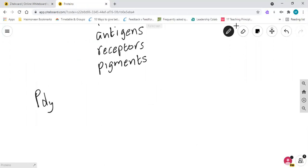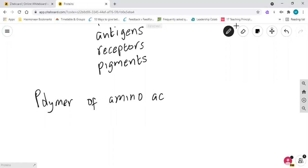So what do we know about proteins from GCSE? We know that proteins are a polymer, and we know they're a polymer of amino acids - that should not be new to you.